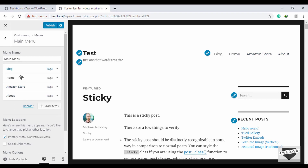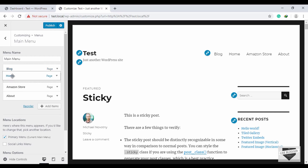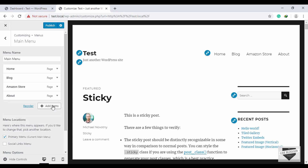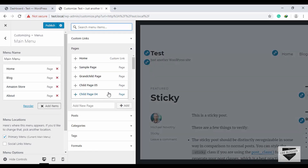We can also reorder our menu items. If you want Home to be the first menu item, just click and drag it to the top, and we can see the menu has updated.